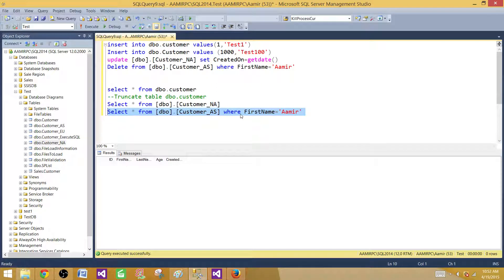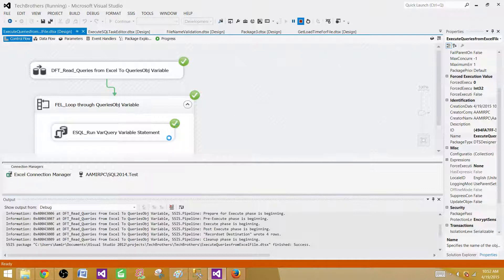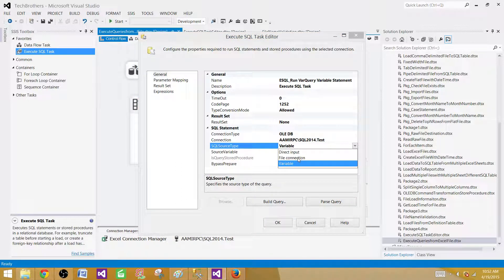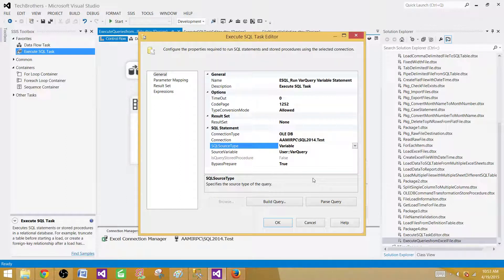That's how you can read queries from a flat file or Excel file — or even a SQL Server table — and run them one by one using the Execute SQL task with a variable source type. You can also use a file connection to run an entire query file, or write a direct input for SQL queries, stored procedures, or whatever you need to run. Thanks very much for watching and I'll see you in the next video.